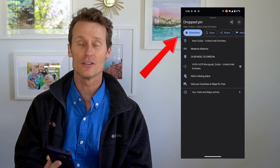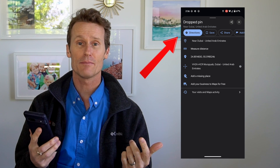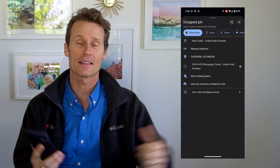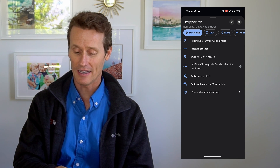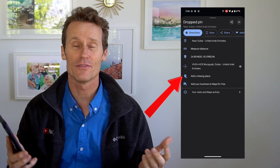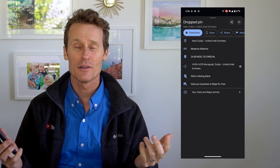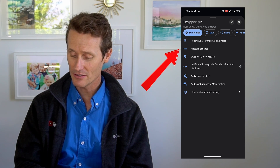Some things I can do from that option: I can share, I can save that pin. So if I want to remember where I am and go back there at a future date, I can get directions to it and just click Save. I can also add it as a missing place — so if there's a new park or building in a neighborhood that's not on the map, you can add it in.